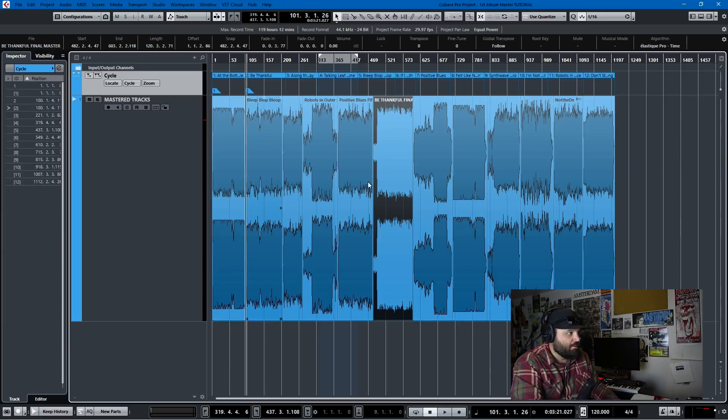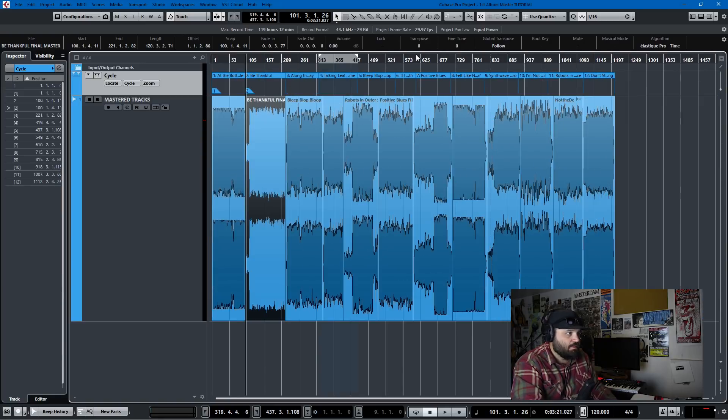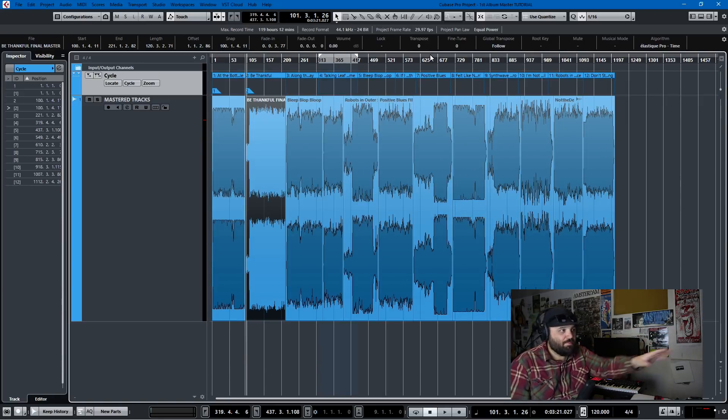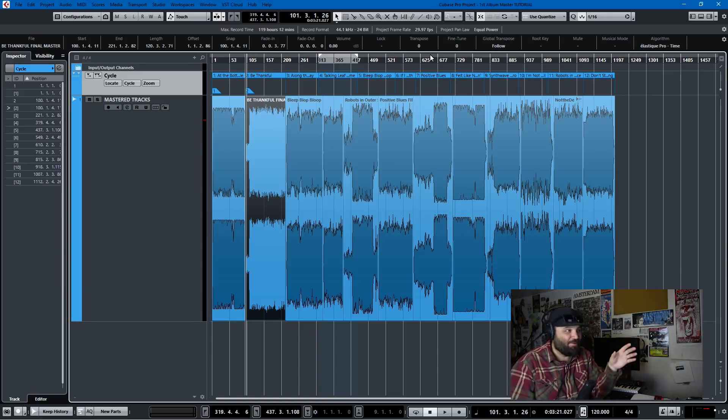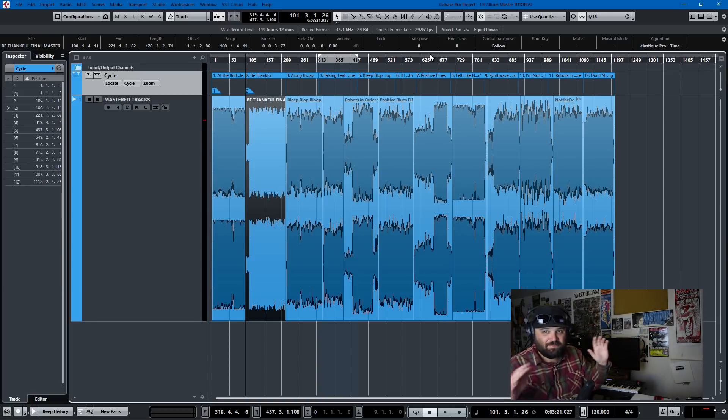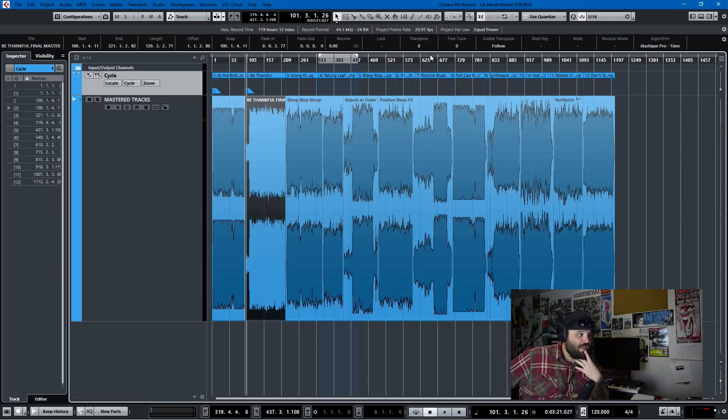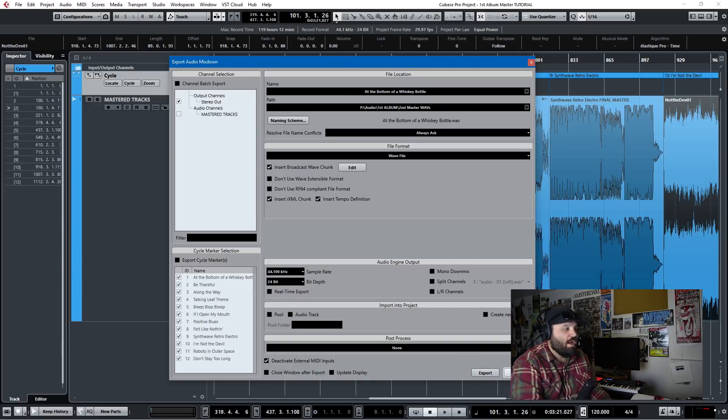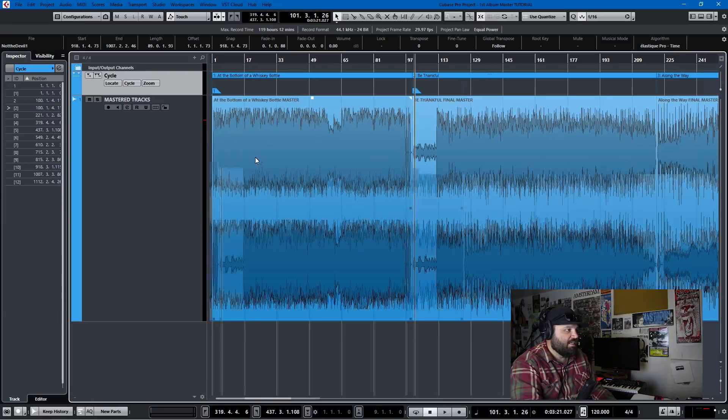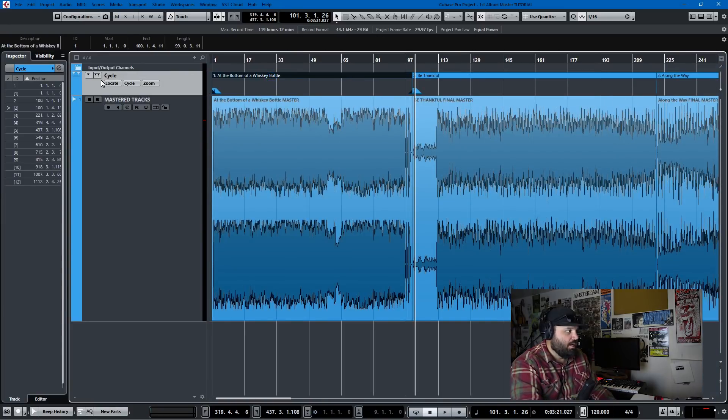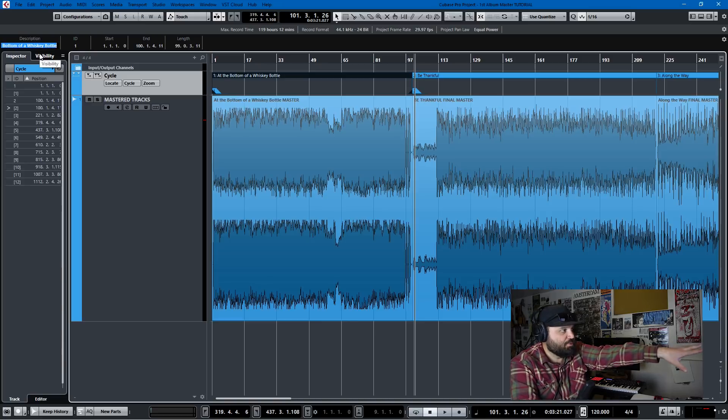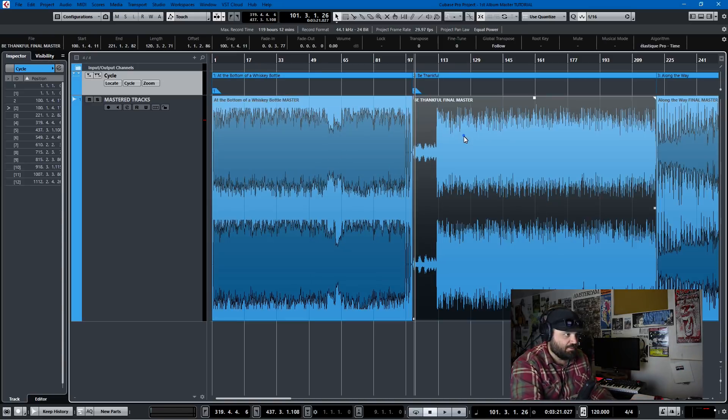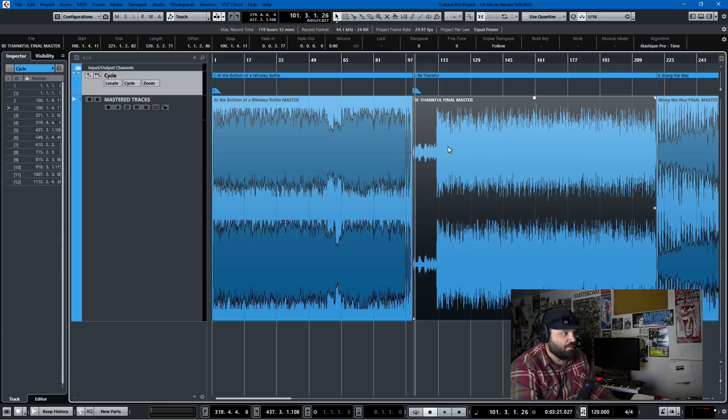Tip number one, you shuffle to move tracks around, and you will be thankful for that for sure. Tip number two, export at whatever you recorded at, but you should not be recording at any lower than 44.1 kilohertz, and you should not be recording at 16-bit bit depth. That just doesn't make any sense in today's day and age. But on export, I'm using cycle markers so that I don't have to do this a million times. What I do is simply set up these cycle markers like so, and add in cycle markers. Hit this and then you can add a description. So this is the name of the track title: At the Bottom of a Whiskey Bottle Master. You can see Be Thankful Final Master.